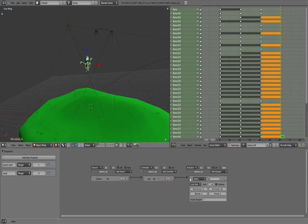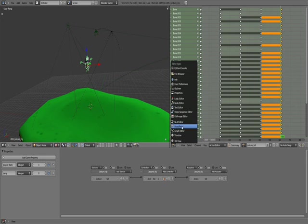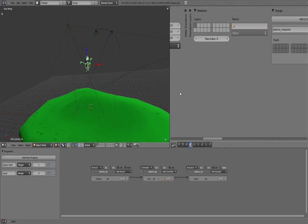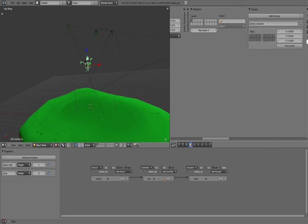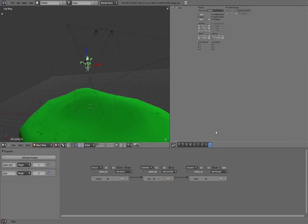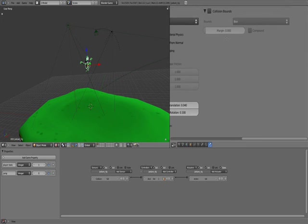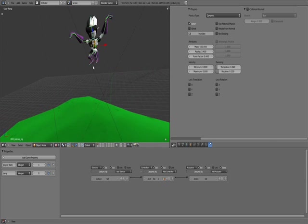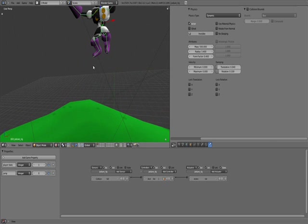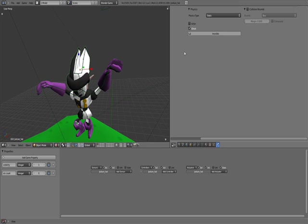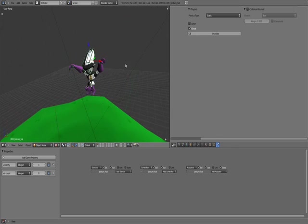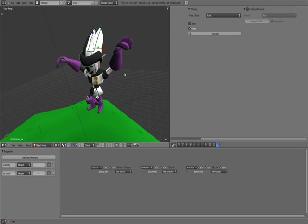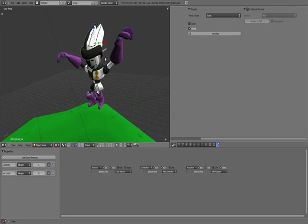So if you haven't noticed, one thing you want to do with your character is, in the properties over here, you want to set your character's physics to Dynamic Actor. That's for the armature, of course. The mesh itself, you want to keep that a ghost.